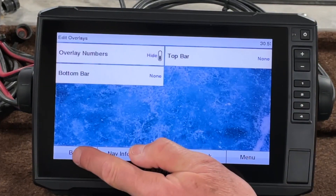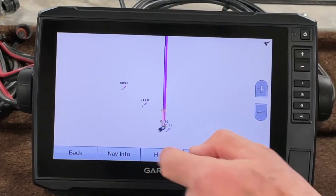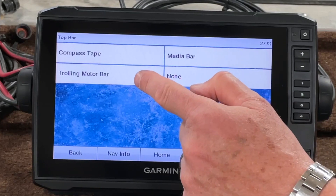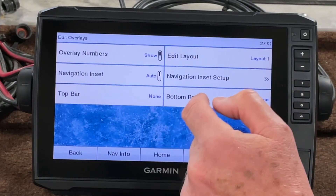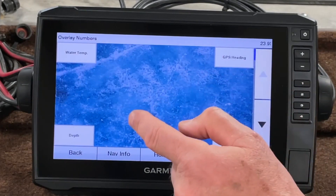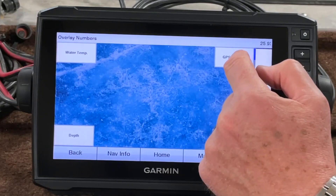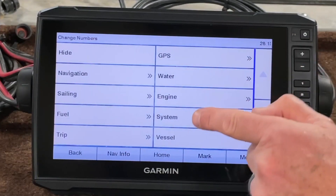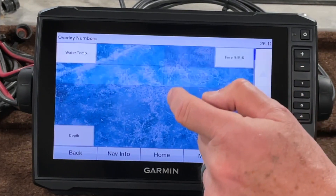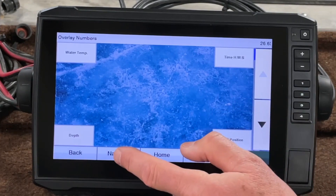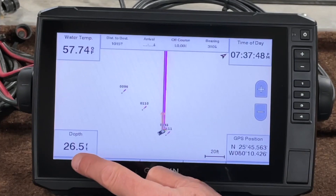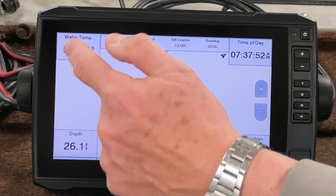I've got them on — you can go ahead and turn them off, go back, and now you don't have them. If you want to change those, you can change the top bar to a compass tape, trolling motor, media bar, or none — same with the bottom. Under Navigation Inset, go to Edit Layout. On the layout, depending on what you want to see, you've got all different types of things you can put in there. Under System you can put the time of day, GPS position — let's change one from depth to temperature. Now we've got depth and time of day, so these are customizable on the charts.